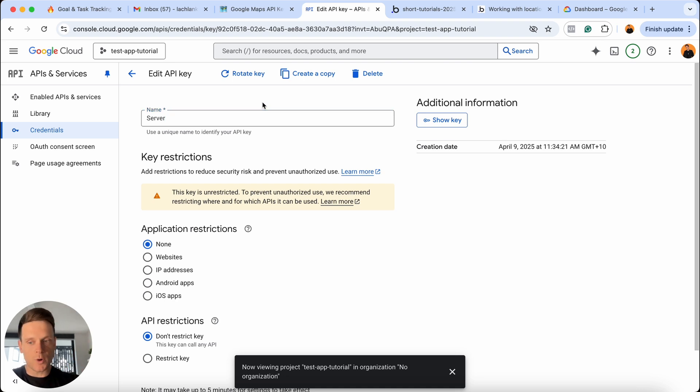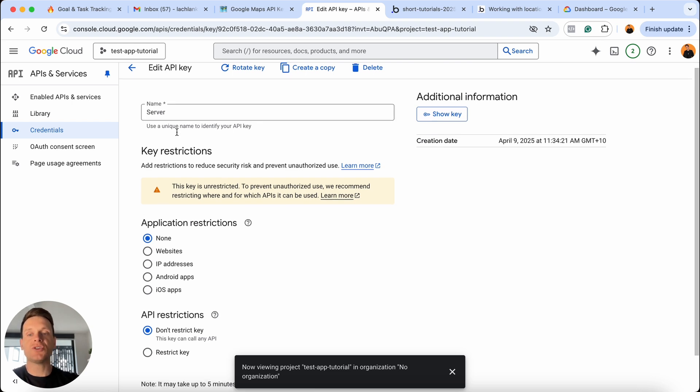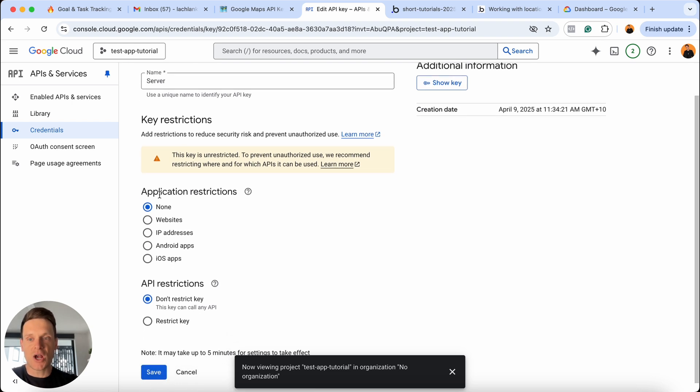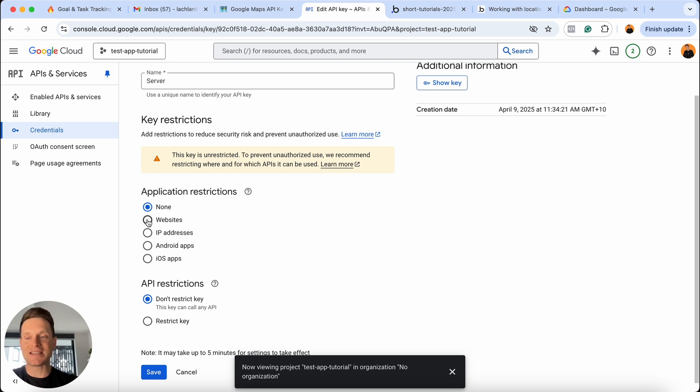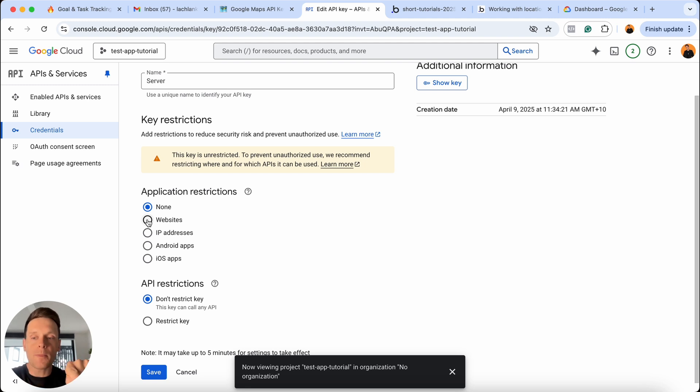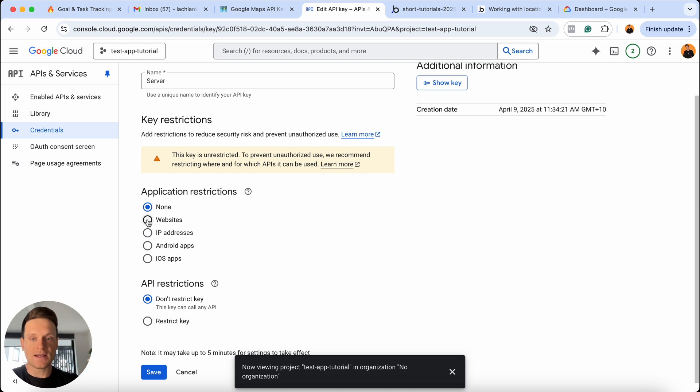It doesn't really matter which one you call server or client, but you will just need to update the name of this. And there's one other important thing we need to do. We want to restrict this API. Under our application restrictions, we want to restrict this API to only run on a specific website. A great example is me right now recording this tutorial. If you've seen my API key, in theory, you could copy and paste my API key and put it into your own Bubble app. And then I would be the person who's paying for your API requests.